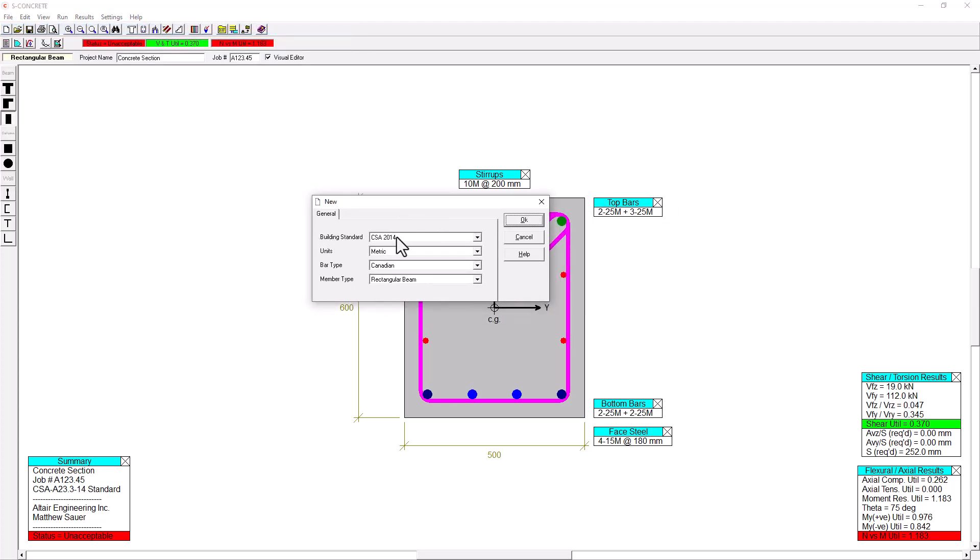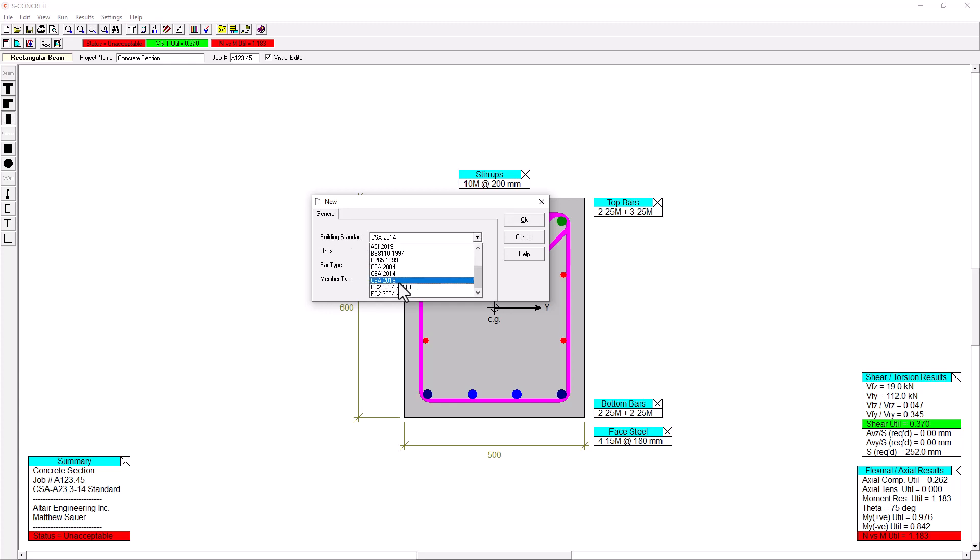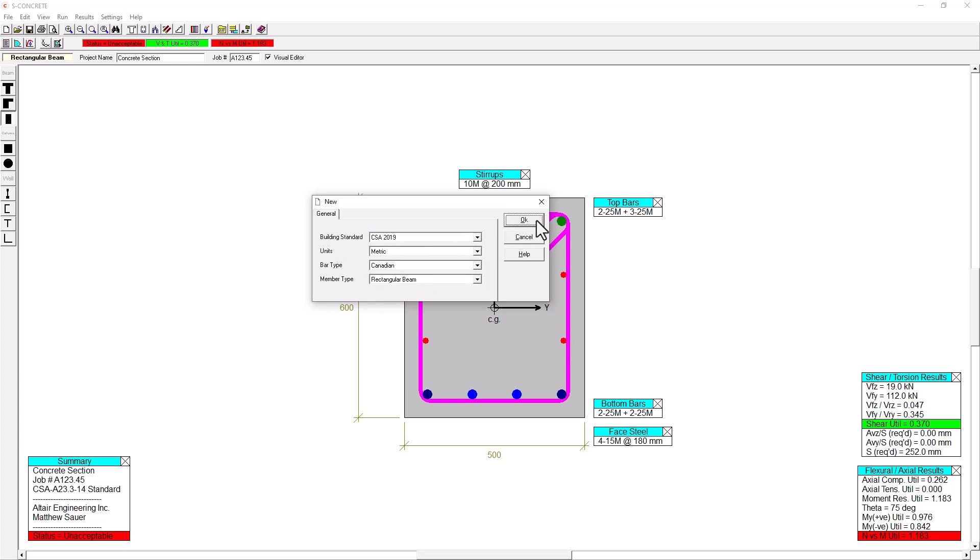And here we can see that we can select the building standard, the units, the bar type, and the type of section that we're using. In this example, everything is set up as a good starting point except for the building standard. I'm actually going to change this to the CSA 2019 code just to make sure we're using the latest. So I'll click OK.